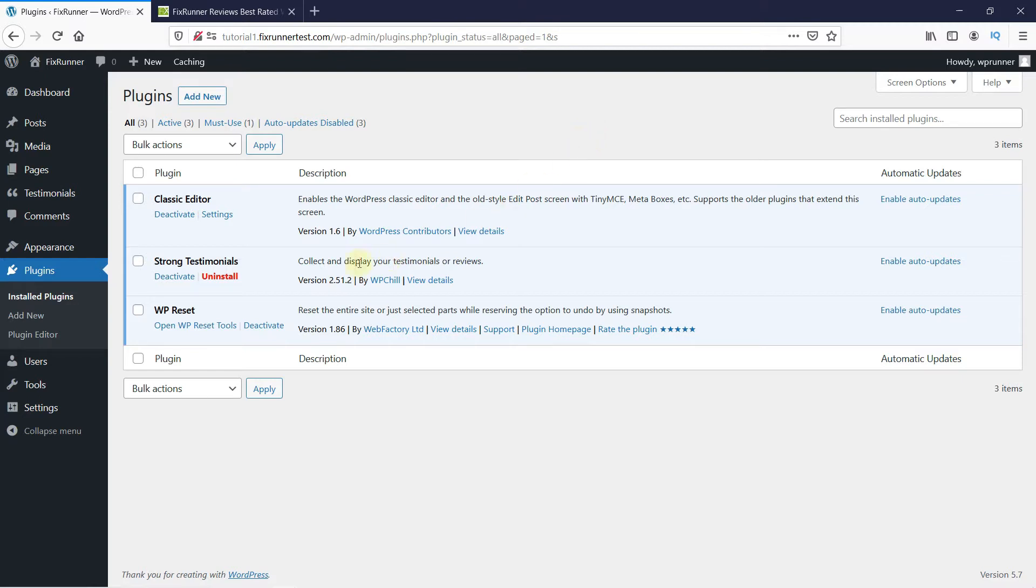To do that, first you need to install and activate the Strong Testimonials plugin. Now, I've already installed it, but if you need help installing a plugin on your website, we have a video explaining how to install a plugin. I'll link it in the description below.